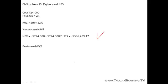And the best case scenario has infinite cash flows beyond the payback period. Thus, the best case NPV is infinite.